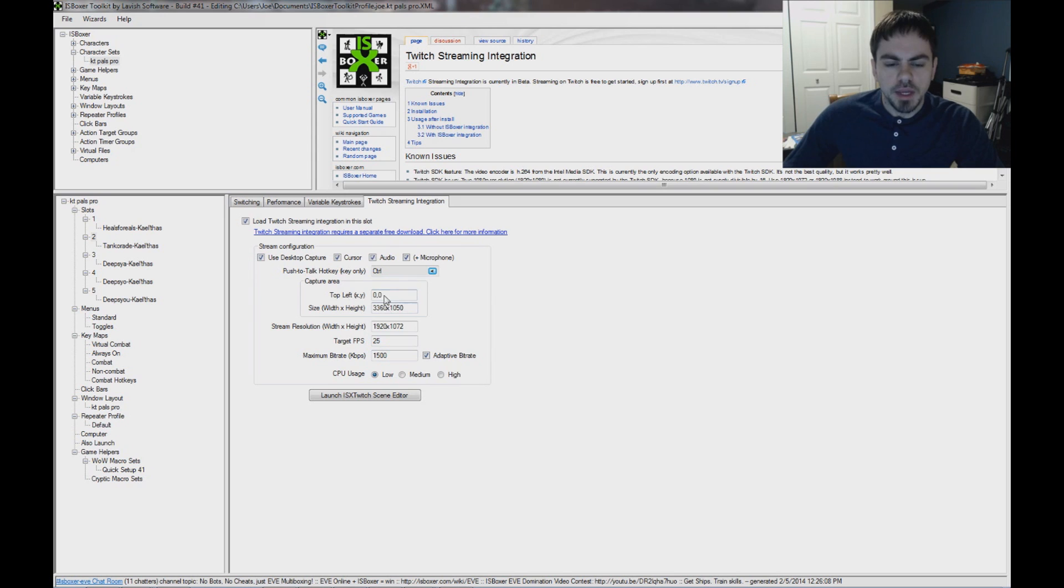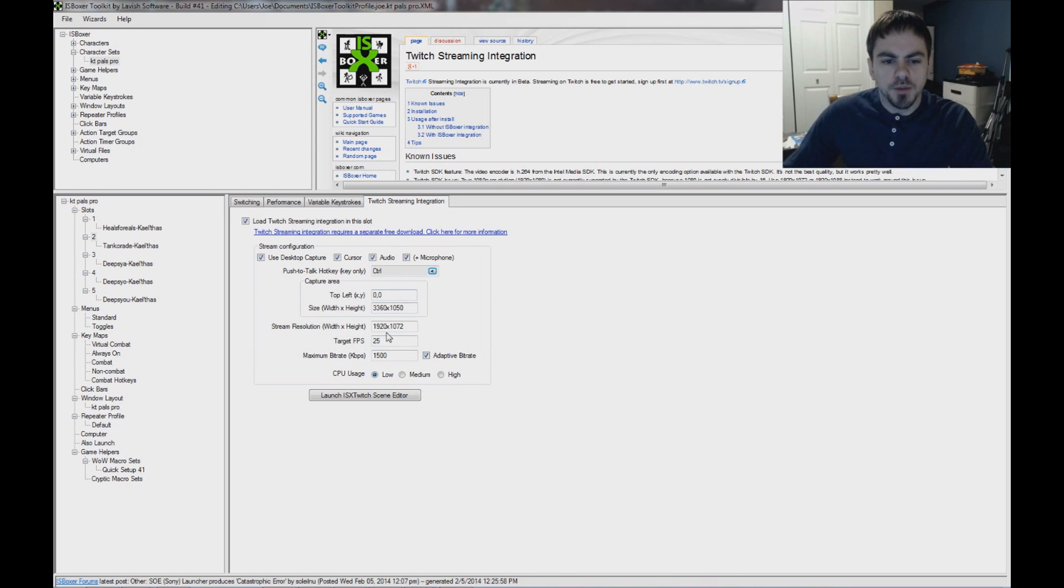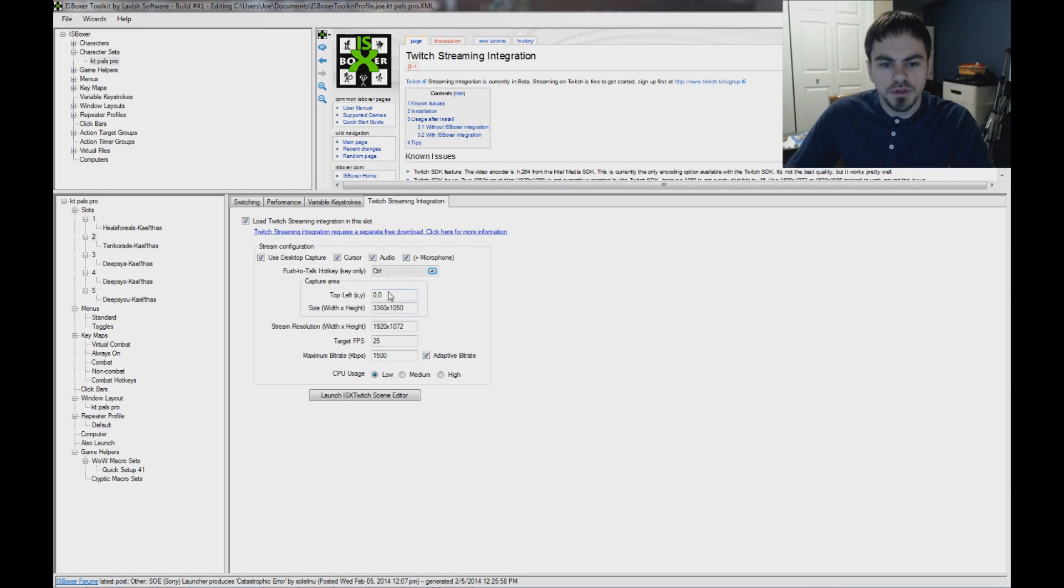And the capture area, this is where on your desktop this will capture from. So the top left is the upper left corner, zero, zero.